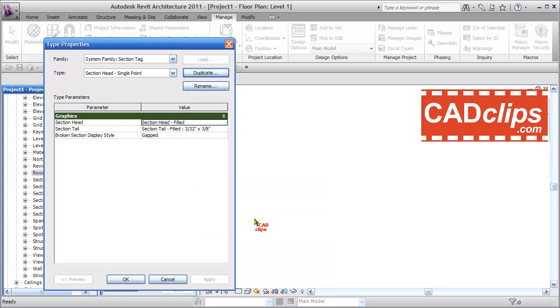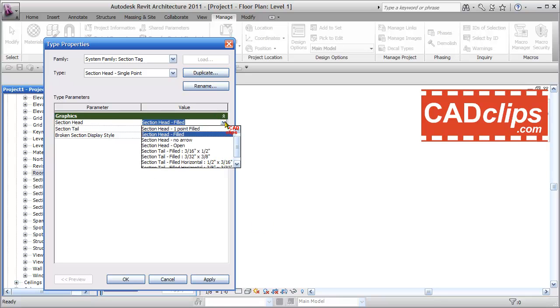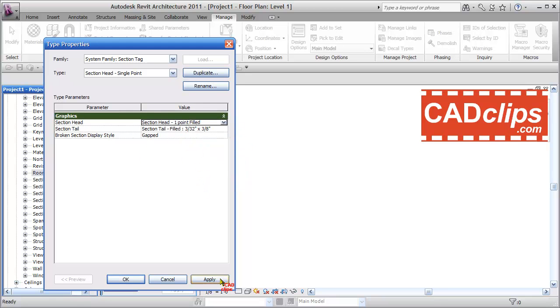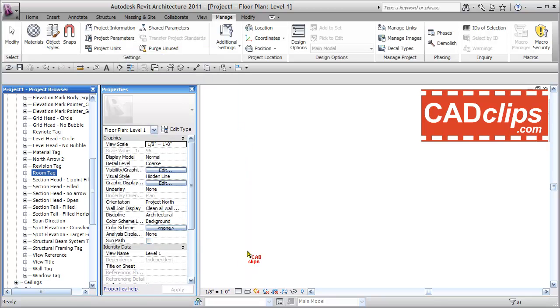Boom, that's done. I'm going to use the section head family, Section Head One Point Filled, that I just loaded. Hit Apply, hit OK, OK.